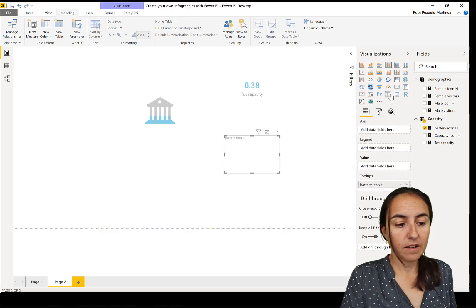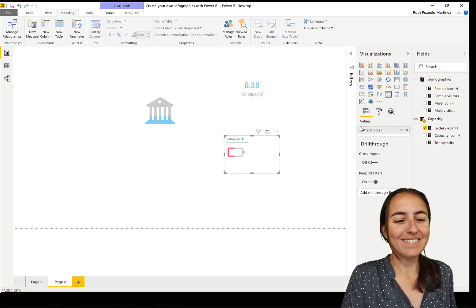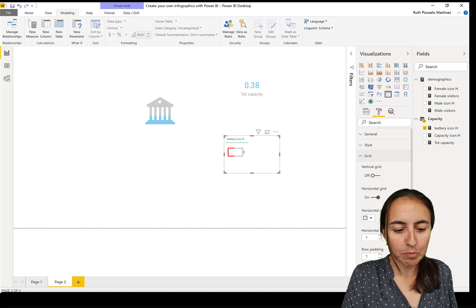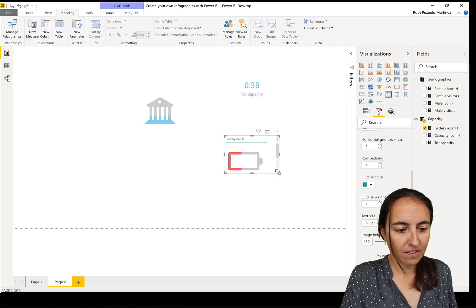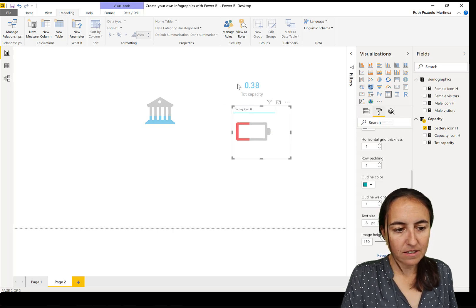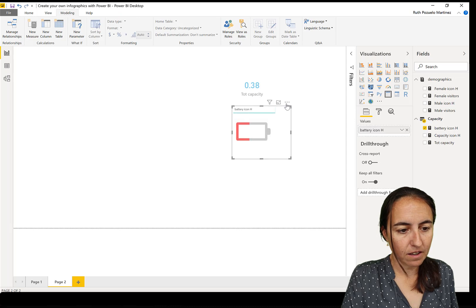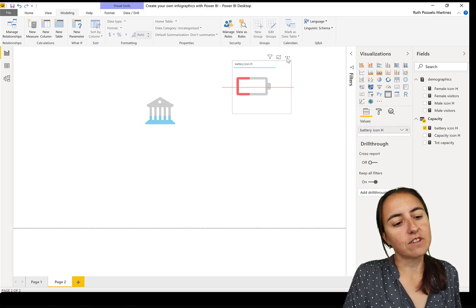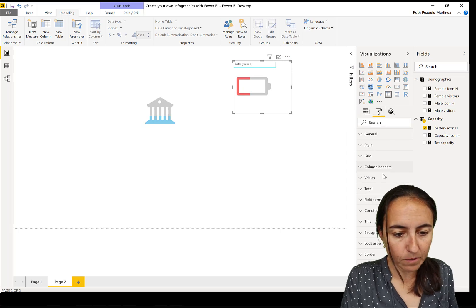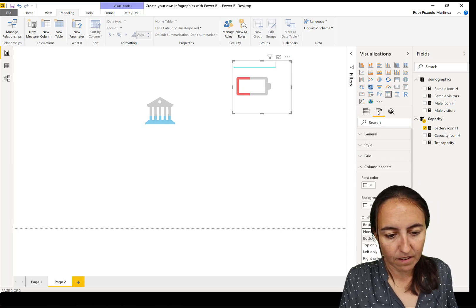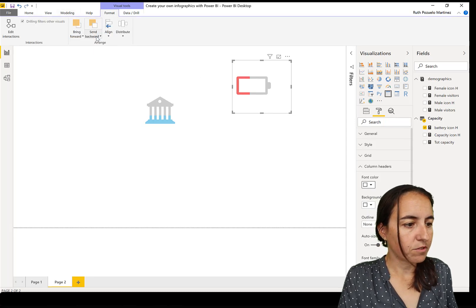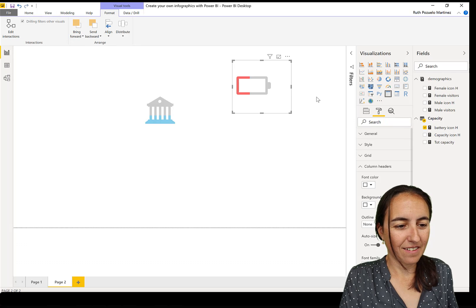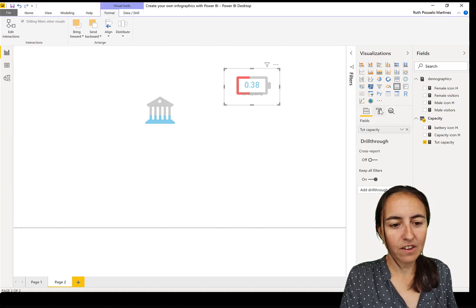So we're going to make it bigger. And then remove the - we can put it actually, oh it's not - but we can change the order, so that's no problem. Column headers white, none. And then format, send to back. You see? So now we have that one in the front.